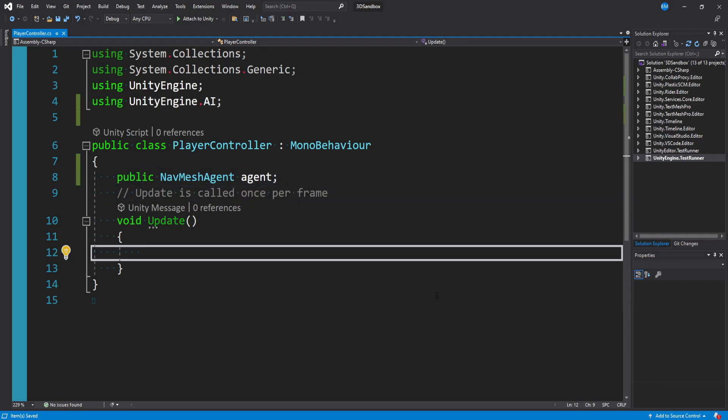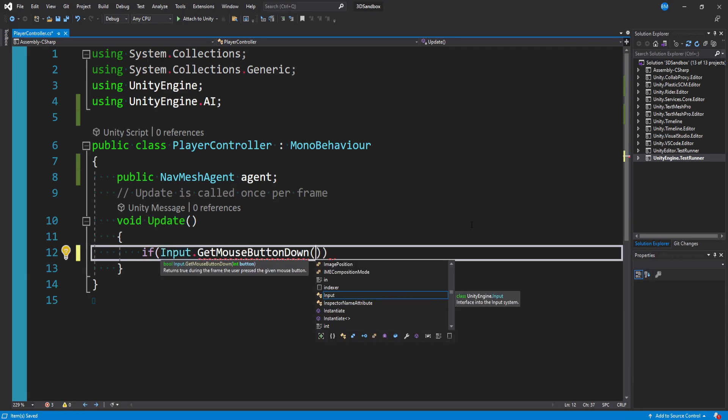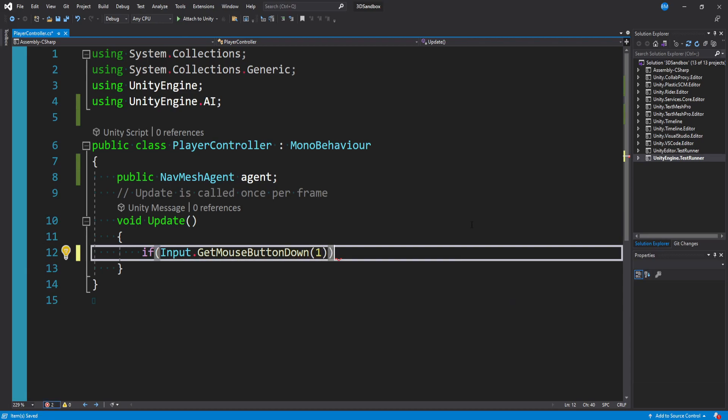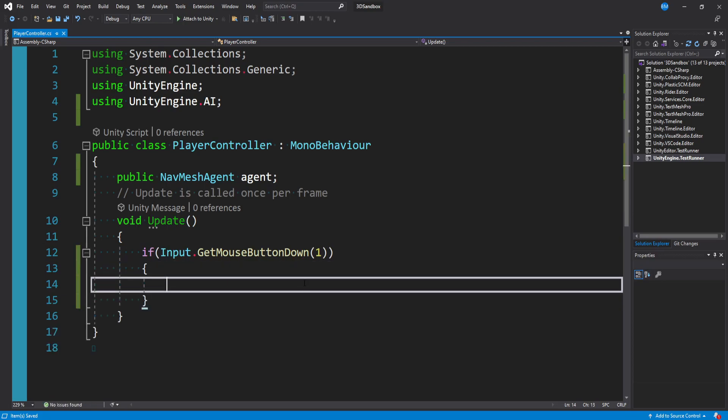In Update, I'm just going to do a simple check to see if we're right-clicking and then make our player move there. You can of course adapt this to anything you want - this is just the basics to get you started. To do that, we can say if Input.GetMouseButtonDown - zero is left click, one is right click. I'll say one because right click makes more sense for me. Now we need to get a point where we clicked on the NavMesh and then tell our agent to move there.